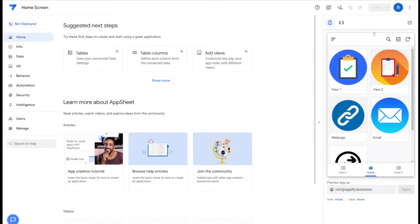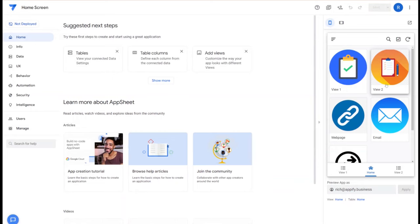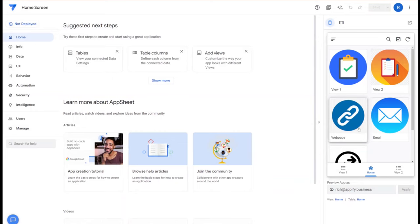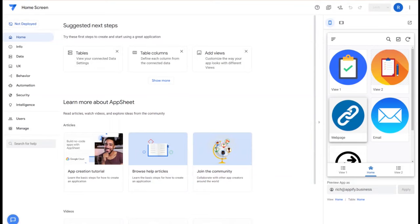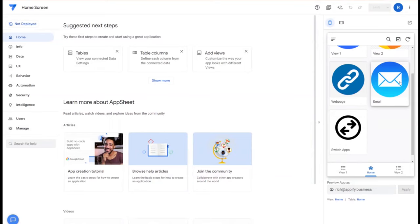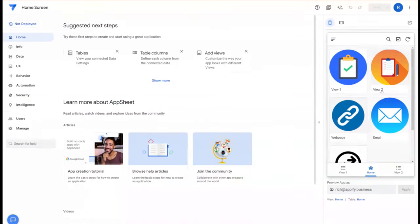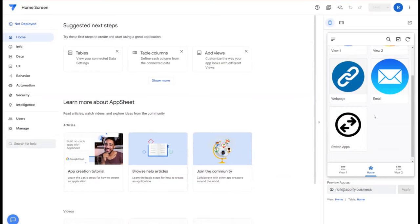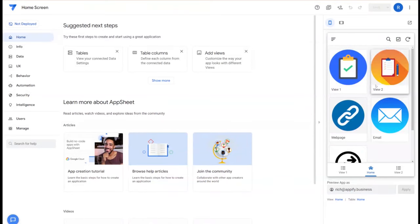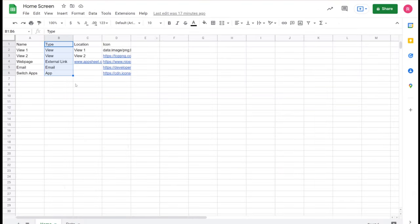Hey everybody, welcome back to Appify Your Business. In this video we're going to cover how to create a home screen that not only goes to different views but allows you to have different action icons go to things other than view, such as web pages or send emails or even switch applications. This design allows you to easily reconfigure your home screen at any time either by editing the records associated with this view or changing the values in the sheet.